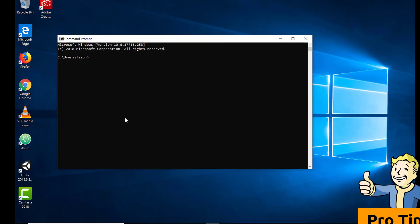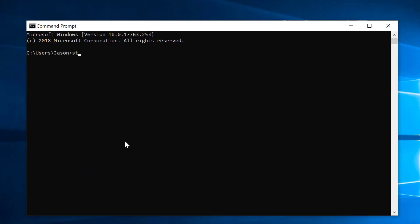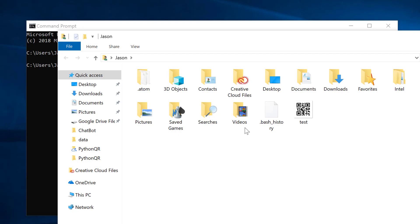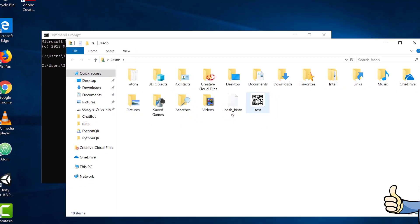You can also type start, a space, and a period, then hit enter to open the folder you just saved to and see the file itself.